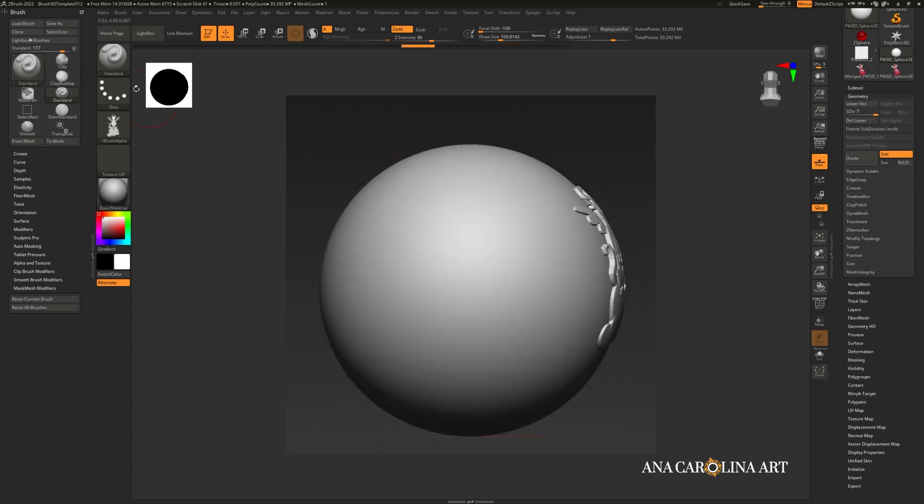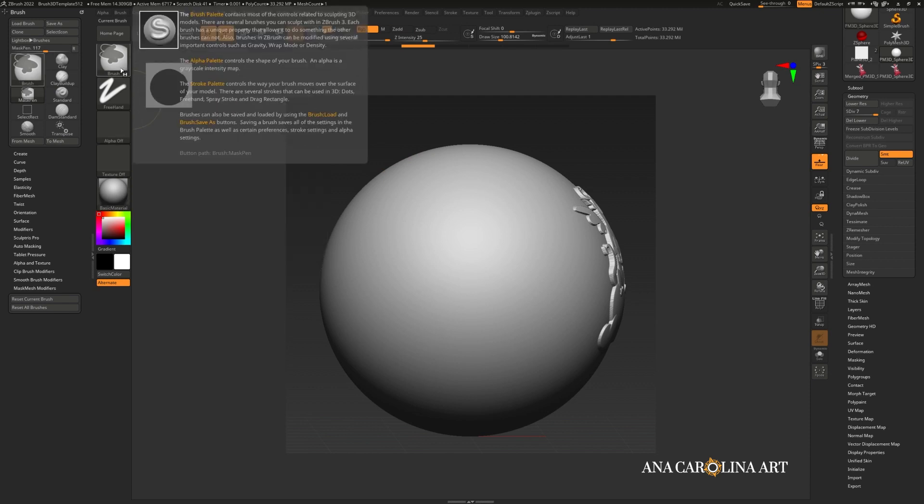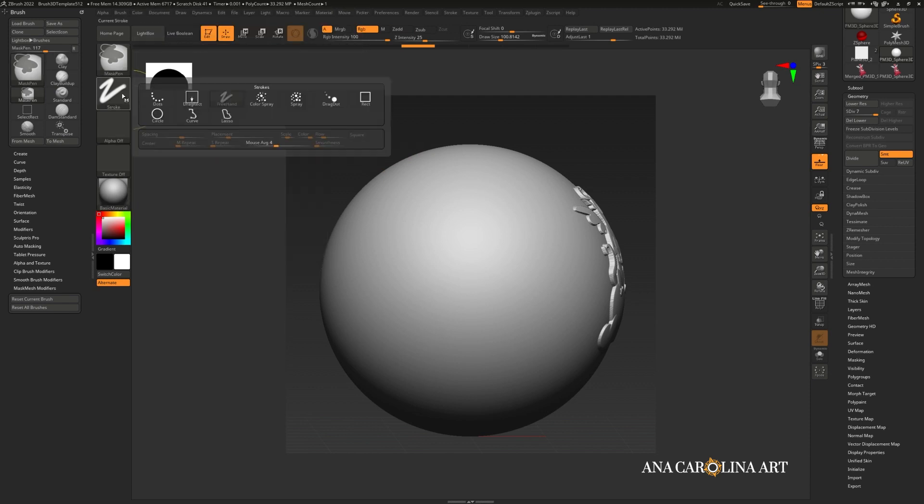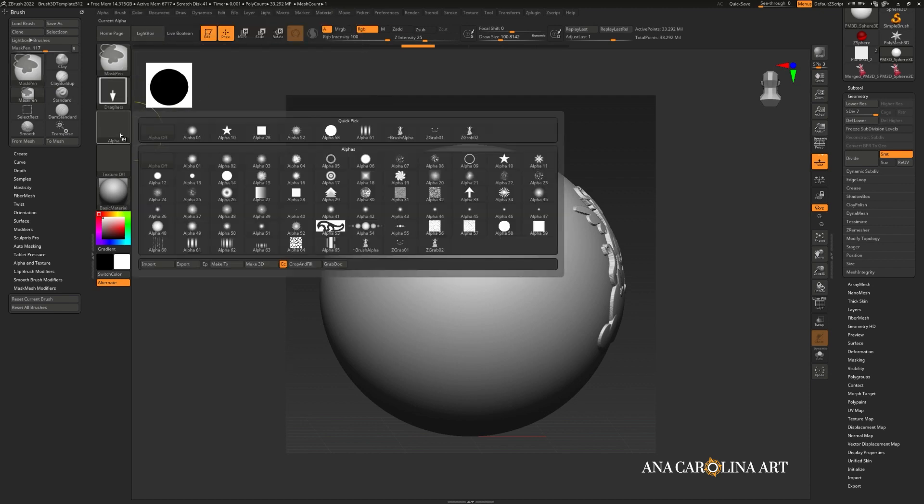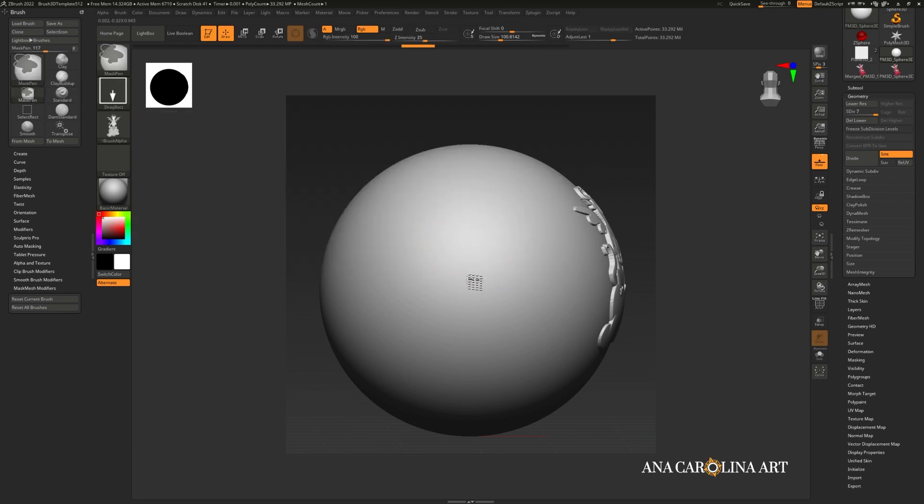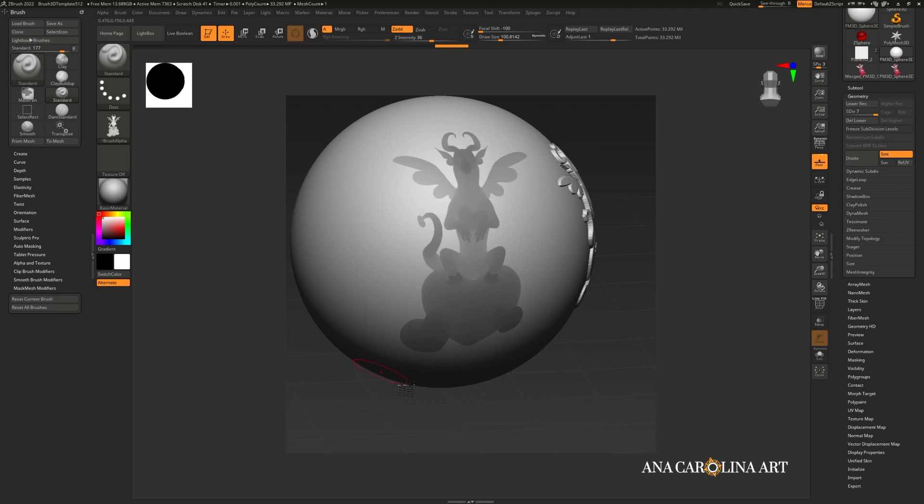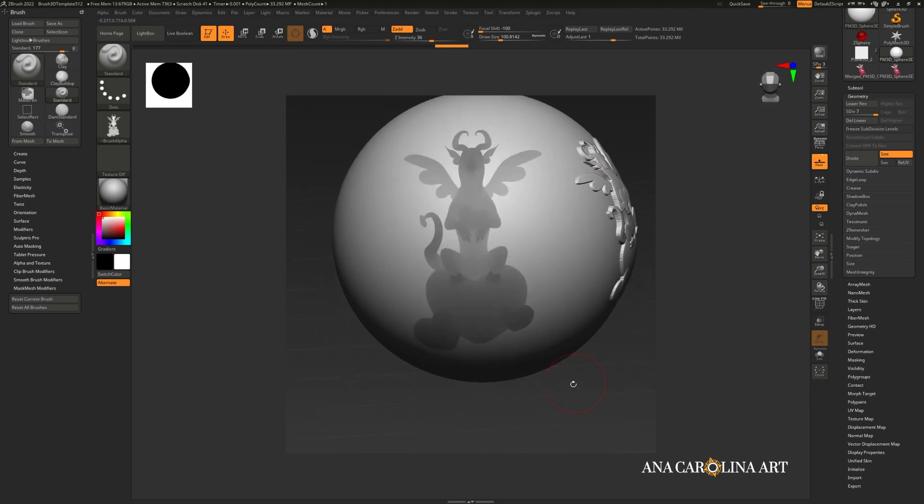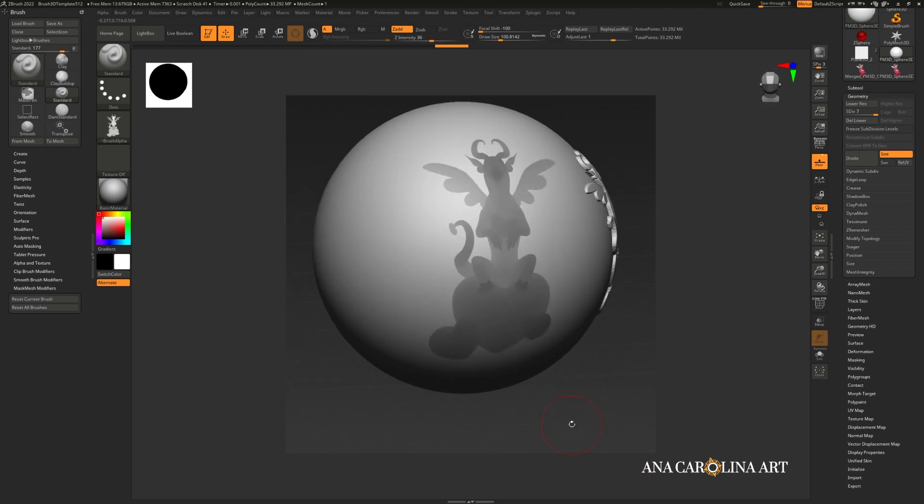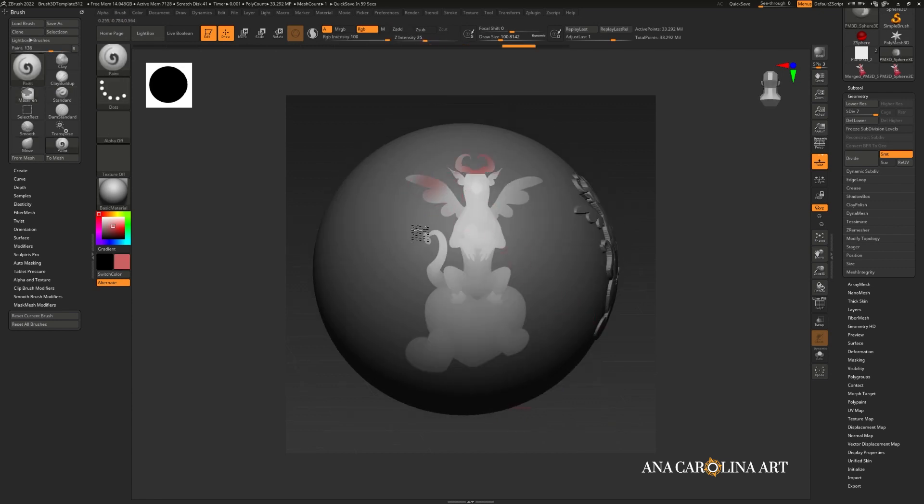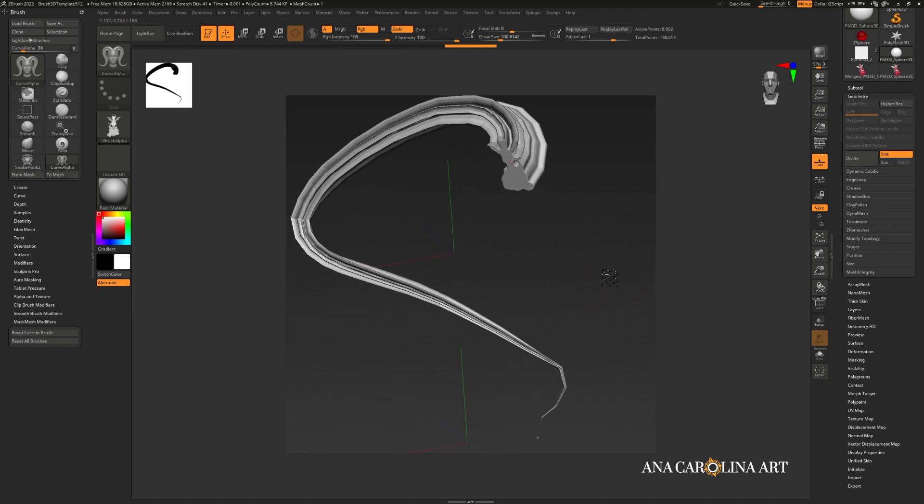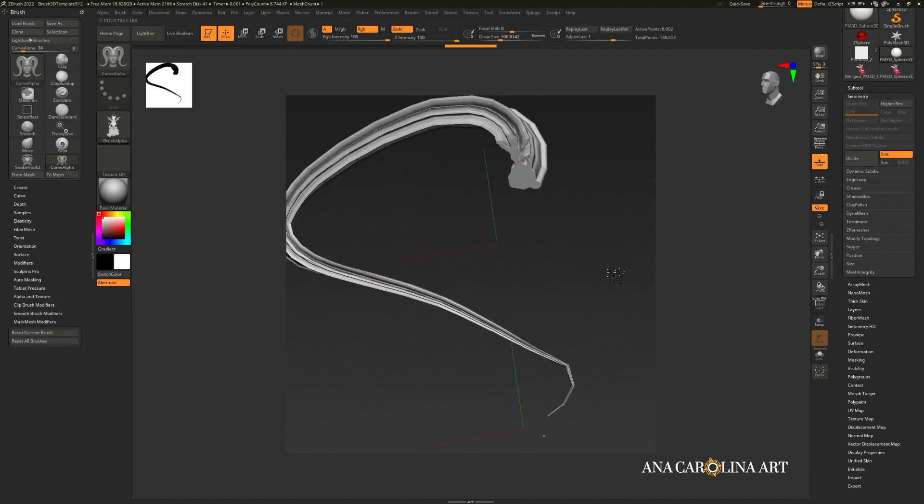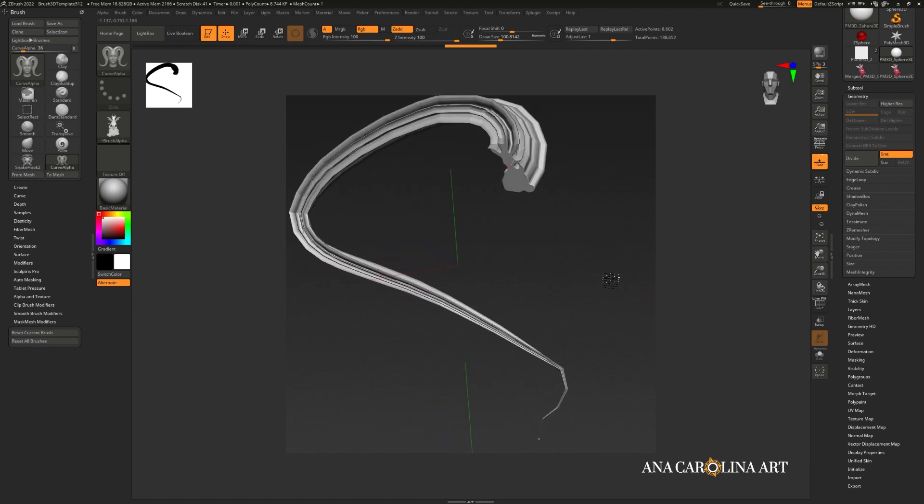You can also use your alpha as a mask. So if you hold down control, you'll be able to access your masking options. I'm going to change this to drag rectangle. And where it says alpha, I'm going to go and select my alpha. Then I'm going to drag it on. And you'll notice that it's made a mask that corresponds to our alpha. Then if you want, you can invert it. And, for example, paint it. There are, of course, a lot of different ways to use alphas, but we will leave that for later.